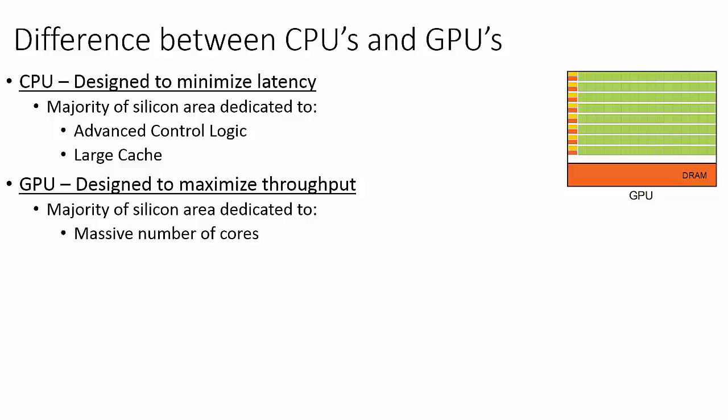More specifically, the GPU is well suited to address problems that can be expressed as data parallel computations, where the same program is executed on many data elements in parallel. Because the same program is executed for each data element, there is a lower requirement for sophisticated control logic. And because it is executed on many data elements, the memory access latency can be hidden with calculations instead of big caches.